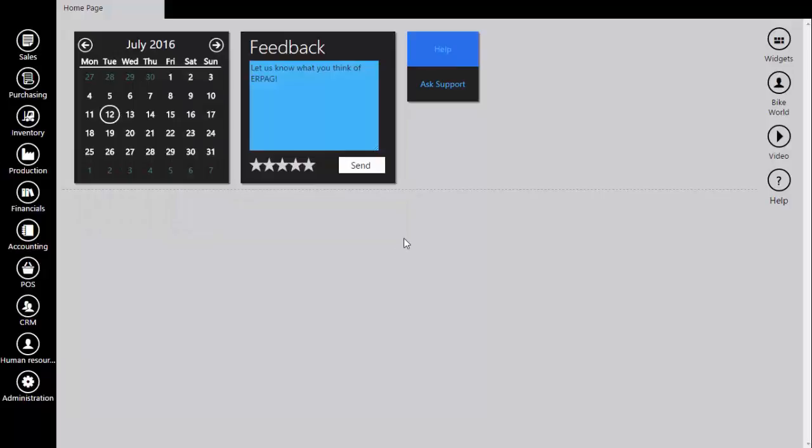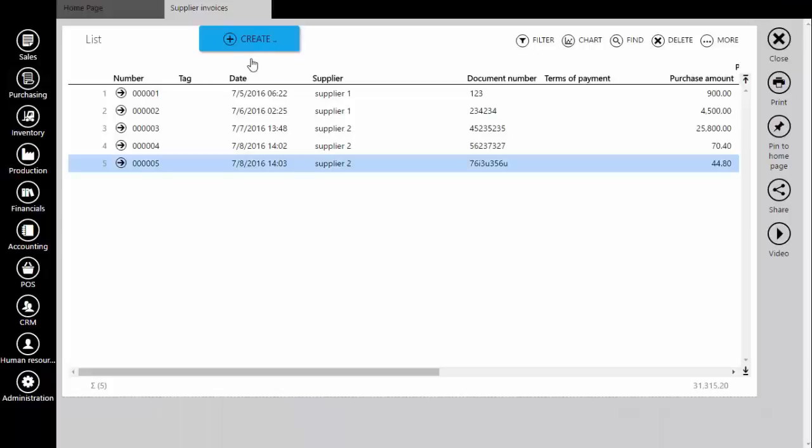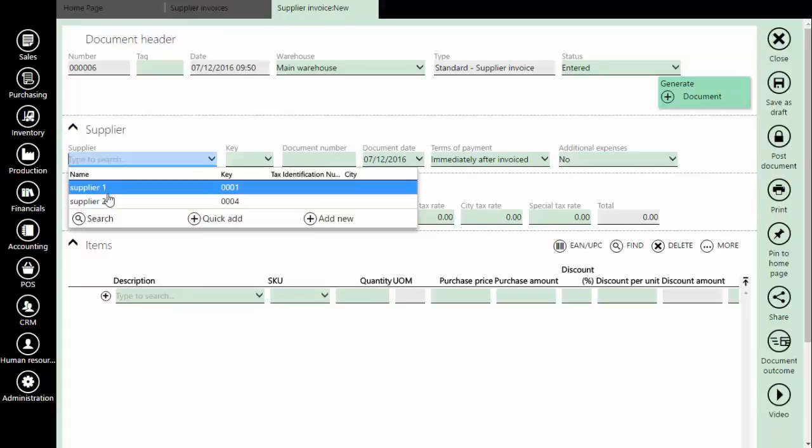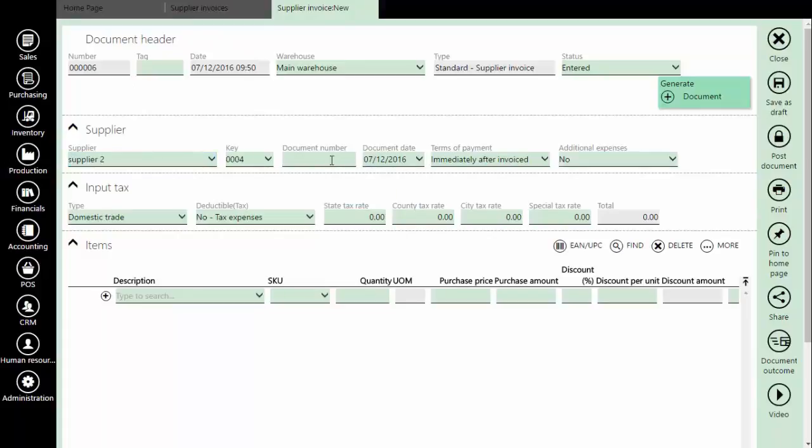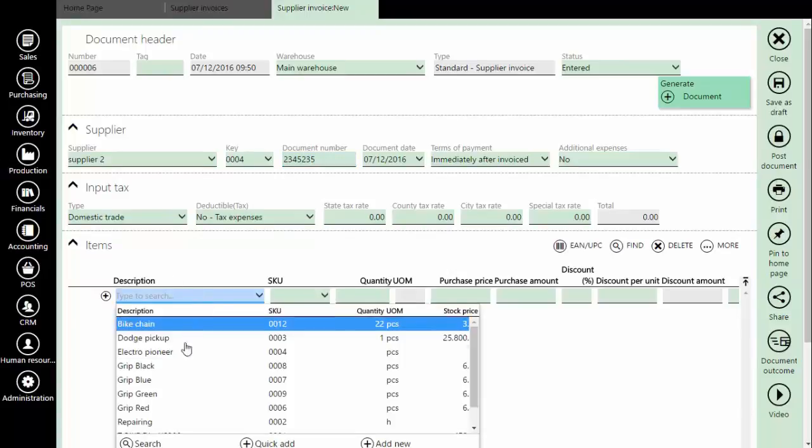It is time to start label printing. We will demonstrate by printing a couple of labels. Go to purchasing and select the supplier invoice. Select the supplier, enter some document number and start entering items to the list of items.